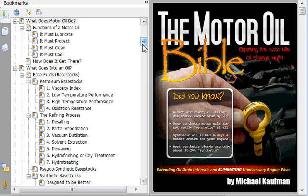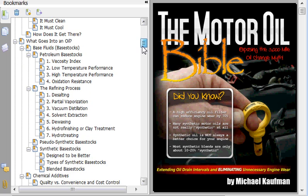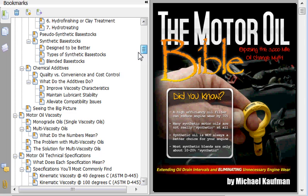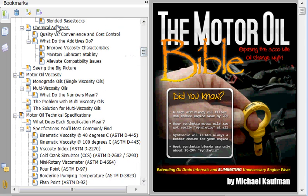As you scroll through here, it talks about the base fluids and the refining processes used, the differences between petroleum and synthetic base stocks in terms of how they're created, and the chemical additive package. Then we move on to a discussion of motor oil viscosity, which generally speaking very few people really understand well. Even most mechanics I talk to don't understand motor oil viscosity as well as they think they do. So it's a rather critical chapter within the book.